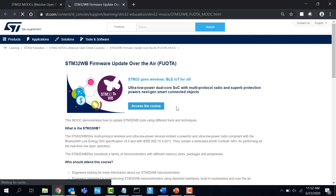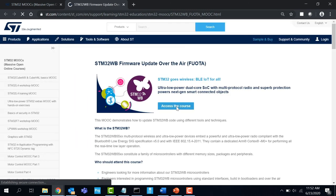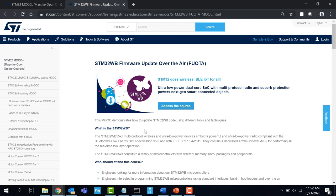For knowledge on how to update STM32WB code using different tools and techniques, STM32WB firmware over the air MOOC is suitable.